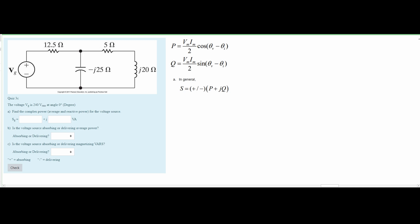Using the conversion formula, V_RMS equals V_max divided by the square root of 2. Rearranging, V_max equals V_RMS times the square root of 2. Since V_RMS is 240, we get 240 times √2, which gives us V_max approximately equal to 339.4113. Since there is no angle given, the angle for V is 0 degrees.